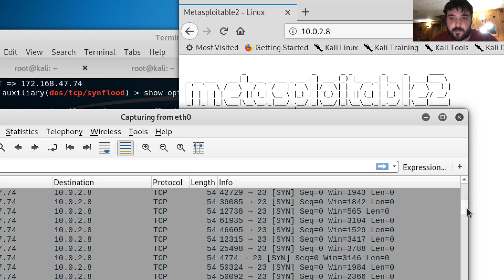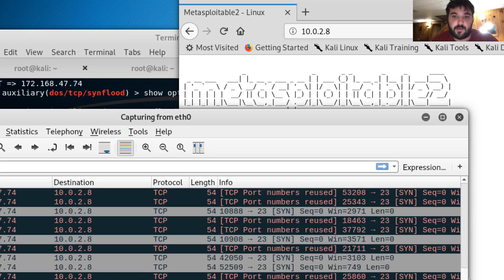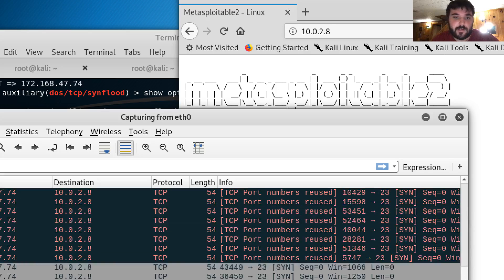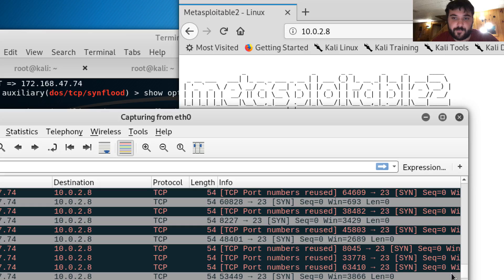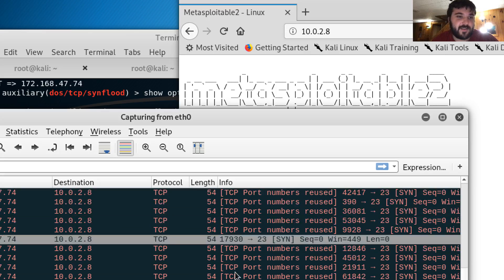So maybe it'll at least slow it down. See it's still sending.